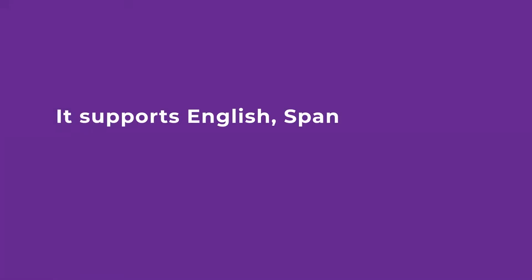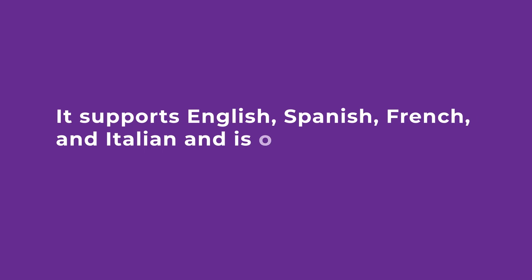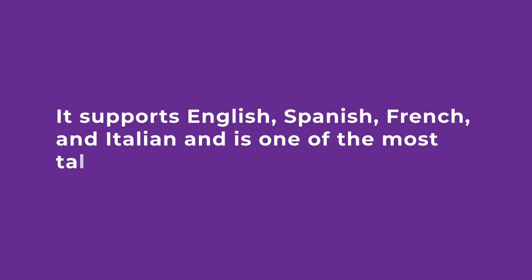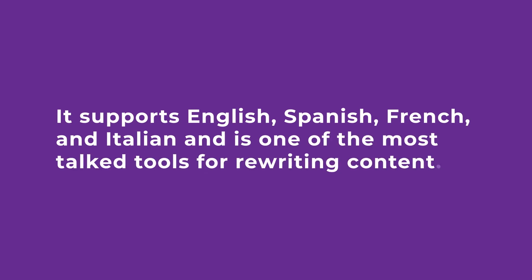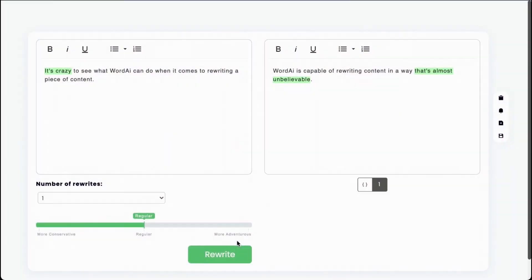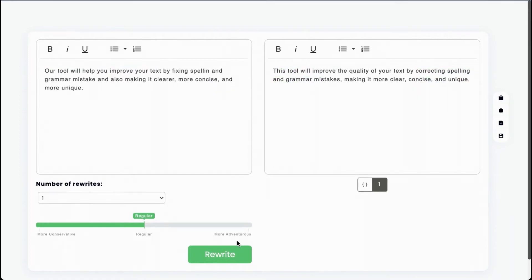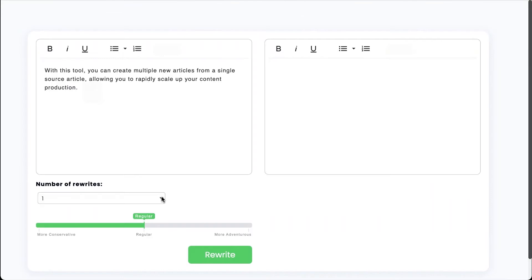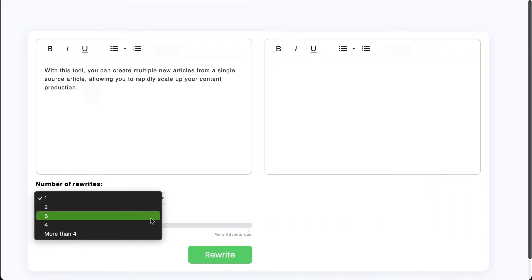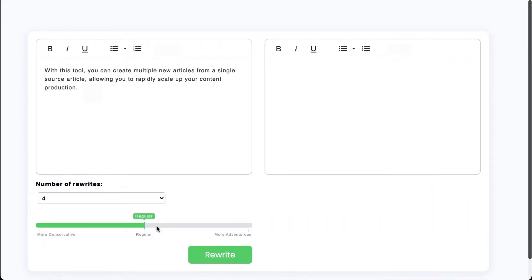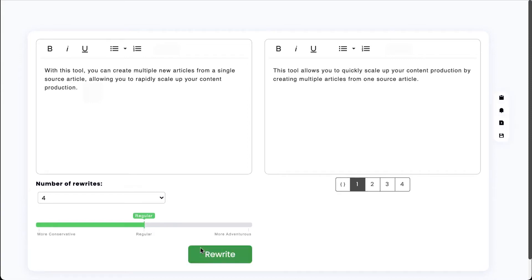It supports English, Spanish, French, and Italian, and is one of the most talked-about tools for rewriting content. WordEye looks for possible ways to rewrite your article based on what the article truly means. It often completely rewrites sentences so they share nothing in common with the original sentence.